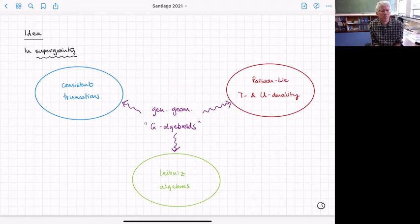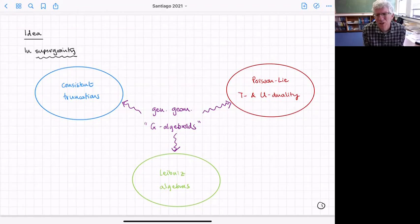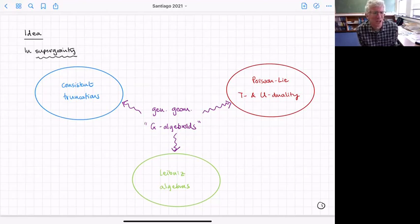The second is Poisson-Li T and U duality, which I think you all know well, and the third is certain classes of Leibniz algebras that appear in consistent truncations. The connections between these things can be understood using generalized geometry — you can reformulate supergravity using generalized geometry, and that reformulation helps you understand these connections.